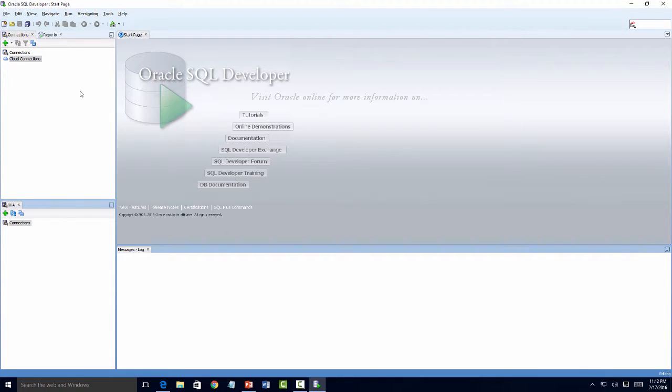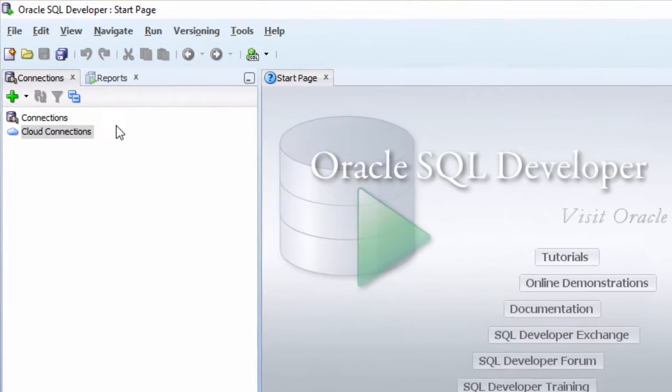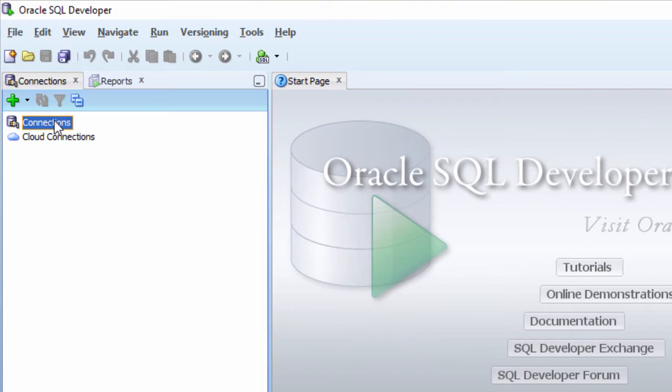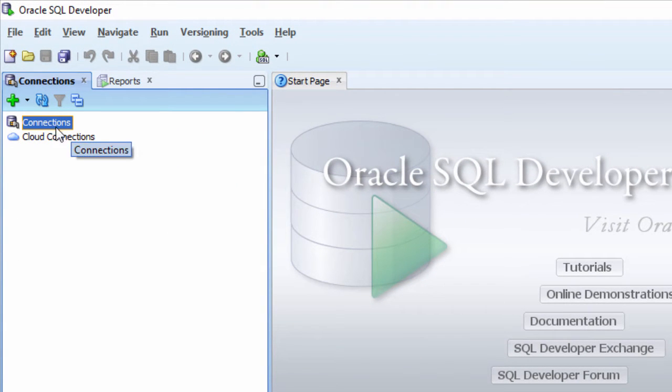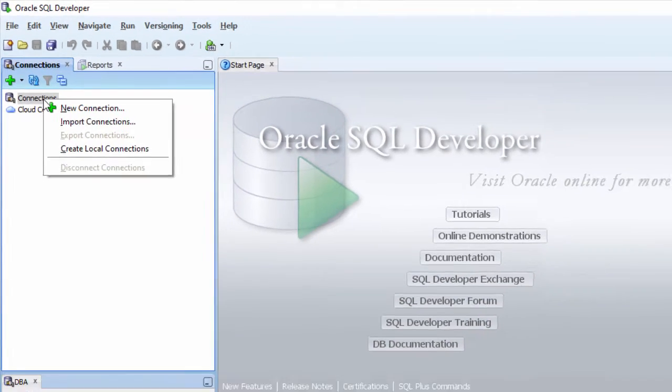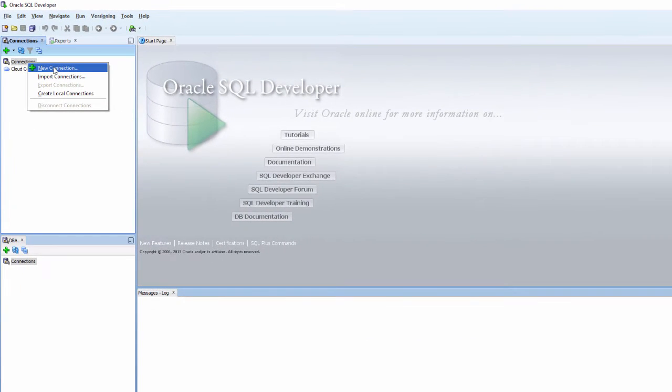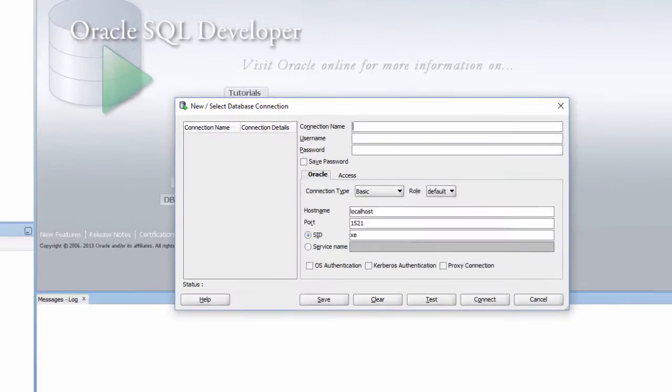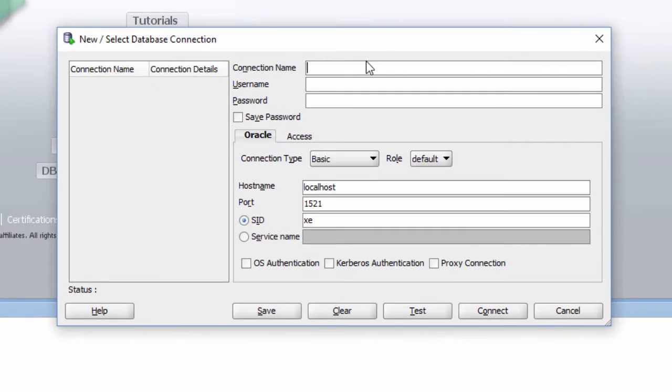Here I need to configure the connections. Do a right click, New Connection, and let me call the connection as DemoDB.